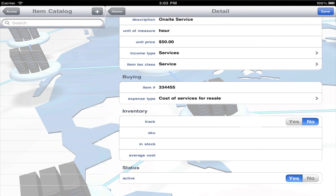To track product inventory, press yes and enter the quantity on hand and average cost per unit as of your conversion to BISMO.